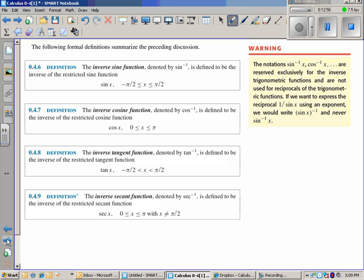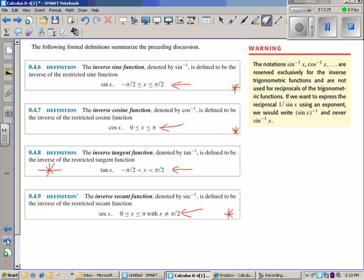Some general definitions — these are going to refer back to the previous graph. For all intents and purposes, the ones we're really going to focus on are inverse sine and inverse cosine, which tend to be used most frequently. Inverse sine is actually used more frequently later in calculus. Notation: if we restrict sine to be from negative pi over 2 to positive pi over 2, the output values would be negative one and one.